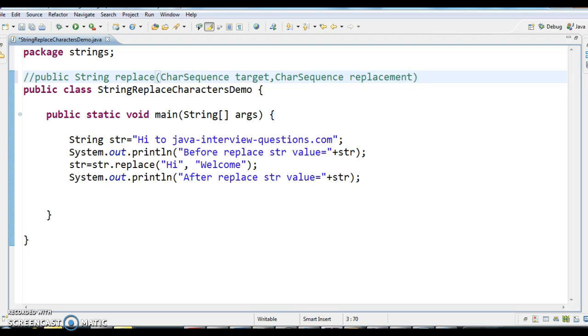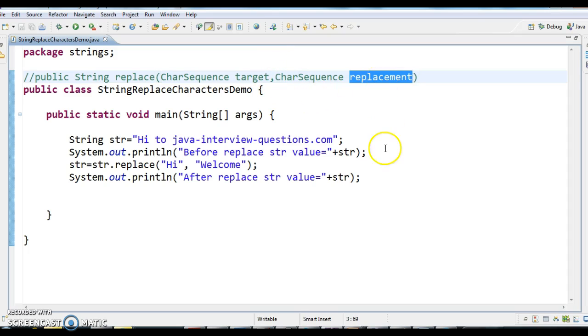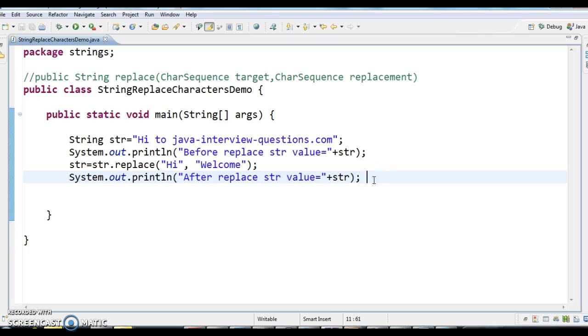This is the method signature which we are using. What it does is it replaces the set of characters with the replacement string that we have given.